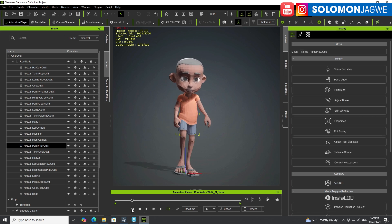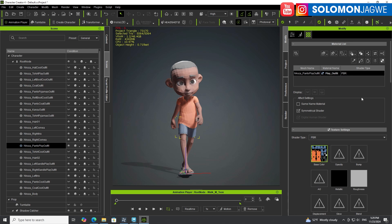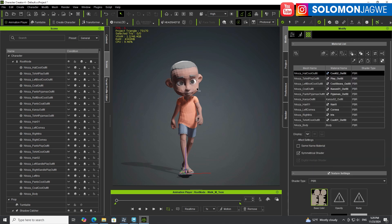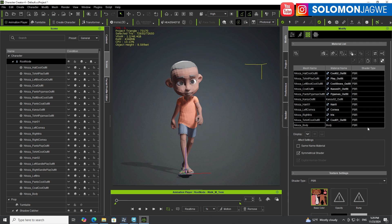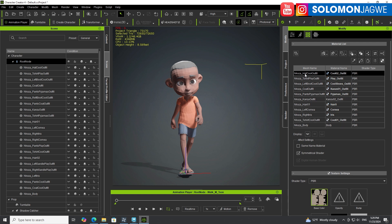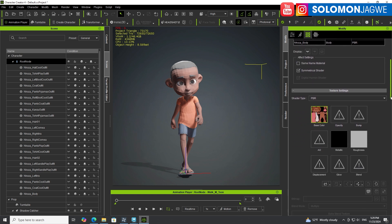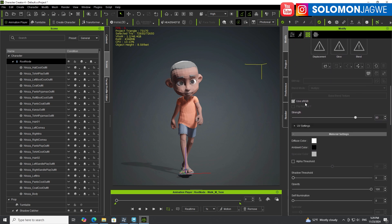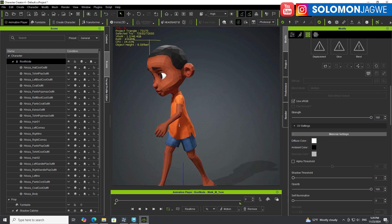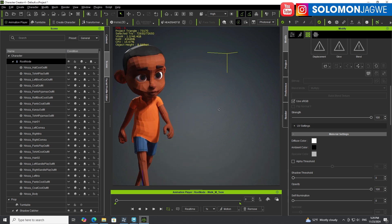Now is actually the time we can fix the textures. Select the character and you can see all the textures. Hold down the Shift key and select all of them — click the first one, hold Shift, and select all. Then scroll down to where it says Use sRGB. You see how it's at 80? For some reason it comes in at 80. Type 100, and there you have the right strength in sRGB.